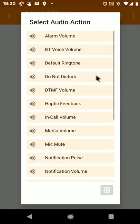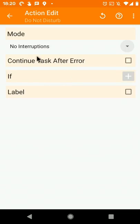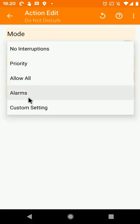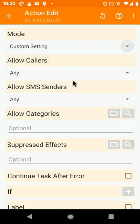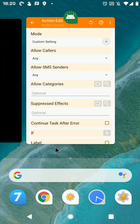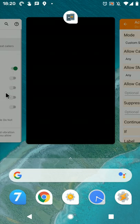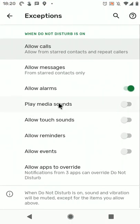Tasker now has a full-fledged do not disturb action. If you select the new custom setting option here, you get a bunch of new options which mirror the options available in Android settings.